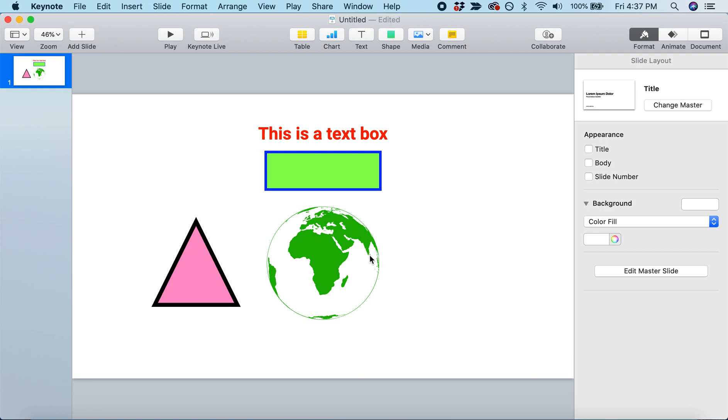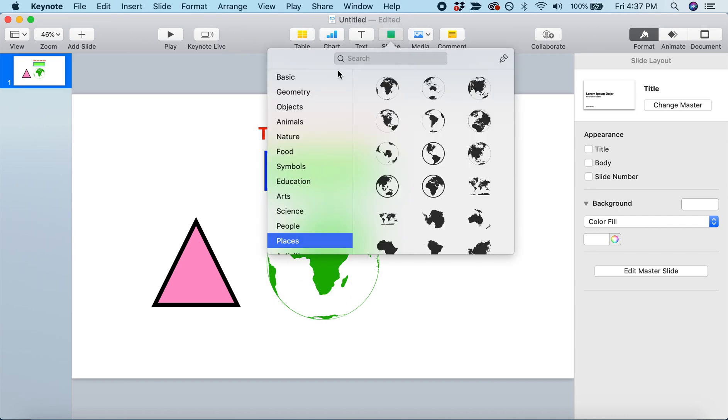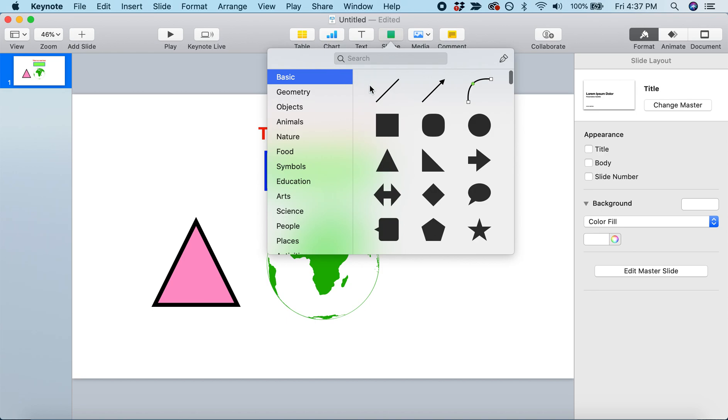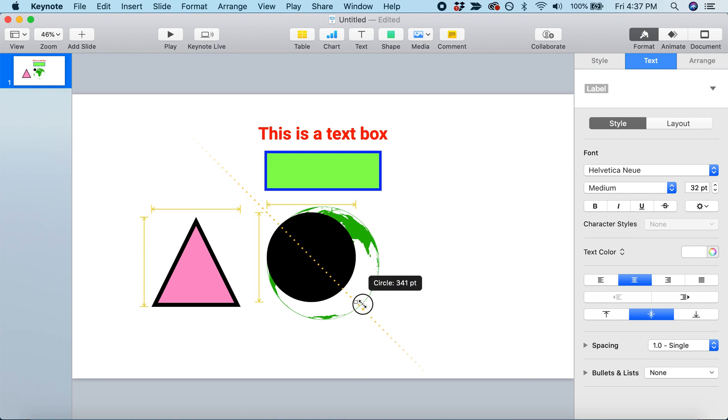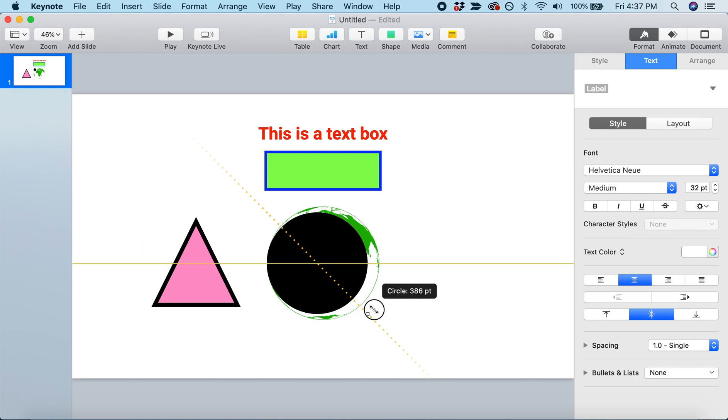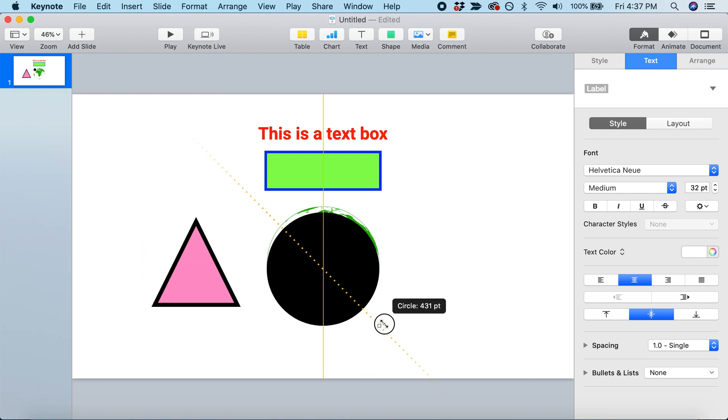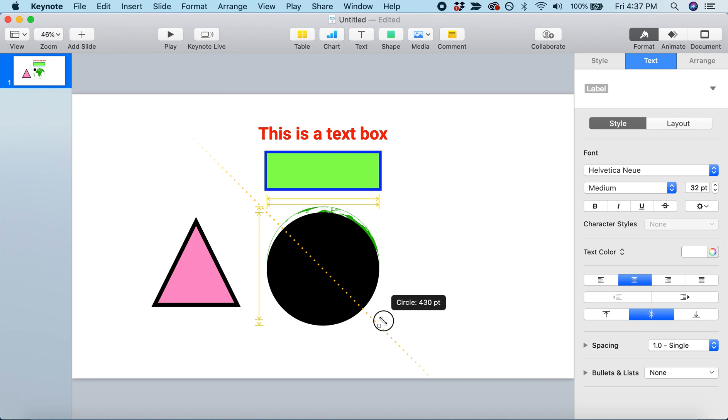One way we could do this is by filling it with a blue circle. Let's come up to Shape and add a circle. We're going to drag it so it's the exact same size as our Earth. You can see right there, it's the same size.